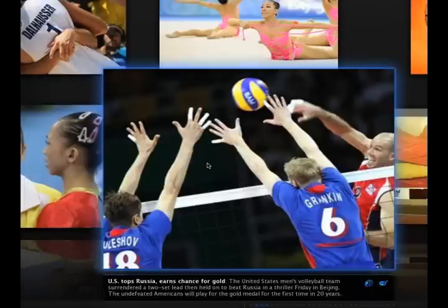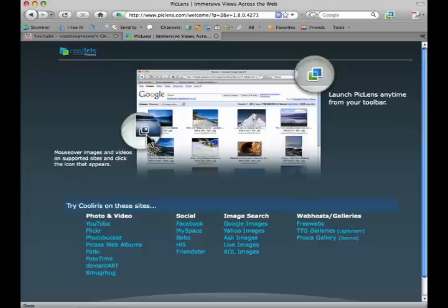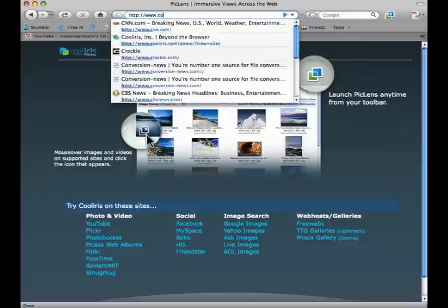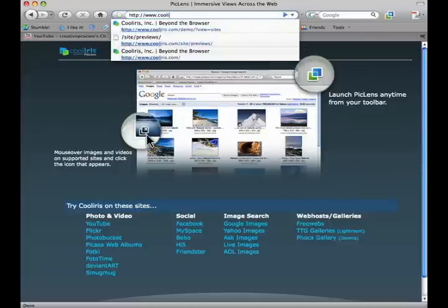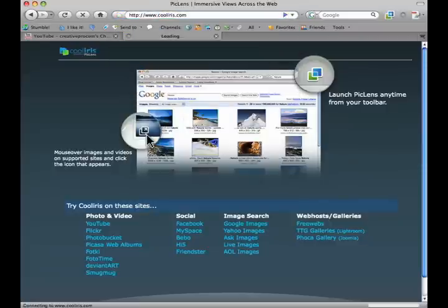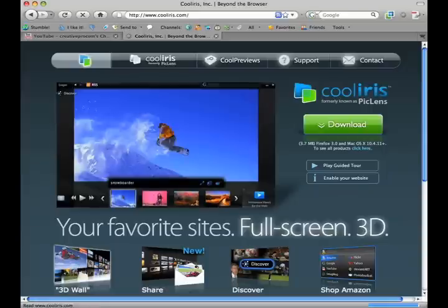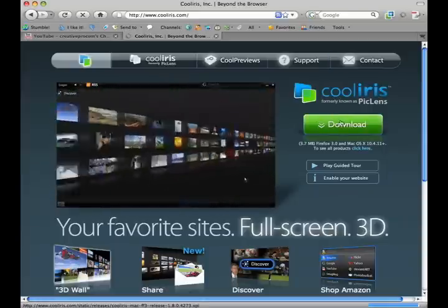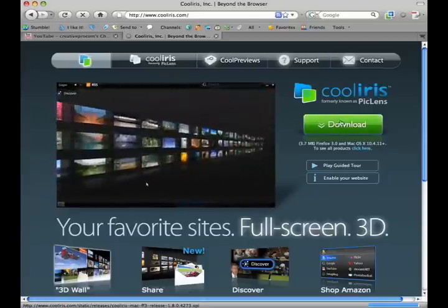So this is PicLens. It's a free tool. Works great on the Macintosh and Firefox and Safari, and you can get it over there at piclens.com. Like I said, they're now actually calling it CoolIris, and you can find the free download there. Try it out. Very easy to install, and once again, it works fantastic.